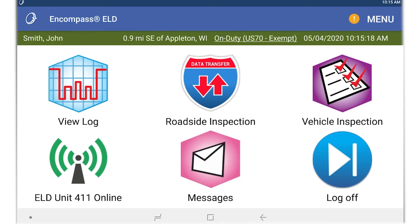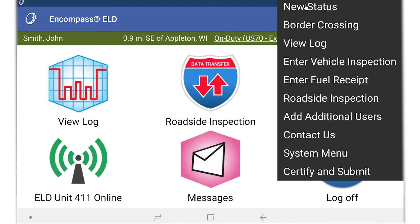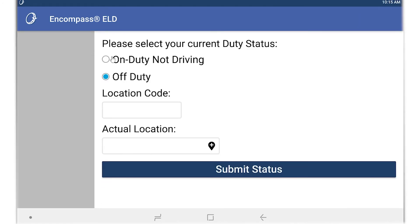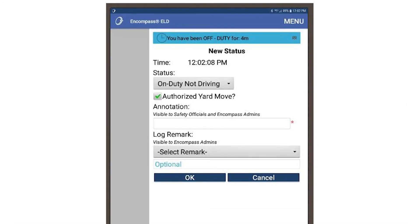To do this, you can tap on the current duty status in the green bar, or select new status from the menu in the upper right. Once you change the status to on-duty not driving, check the box next to the special driving category you would like to use, whether that is yard move, high rail, or non-regulated driving.